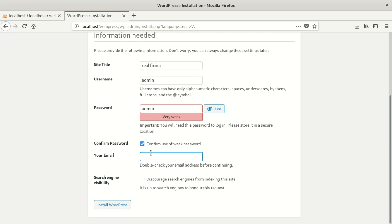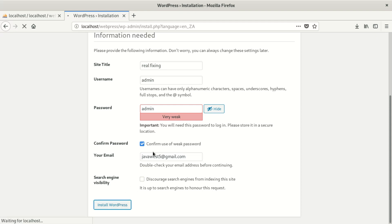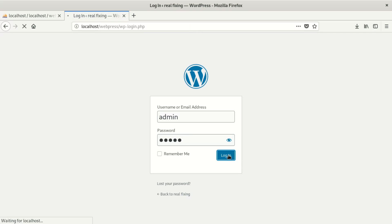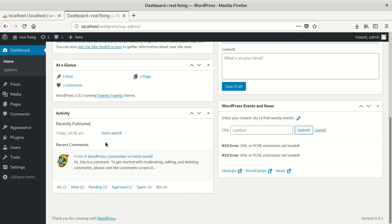You can put any email address, confirm the weak password if you used one, then click install. You can see WordPress is installing and the problem has been fixed. Once it says 'Success', click login, put in admin credentials, and you'll be able to log into your WordPress. You're good to go — you can now install themes, plugins, and all that.